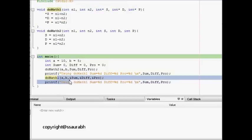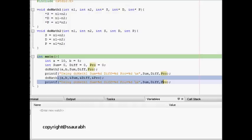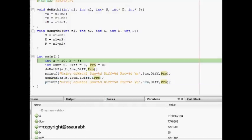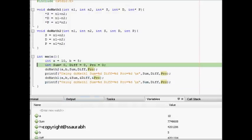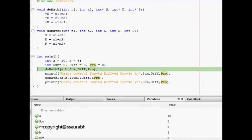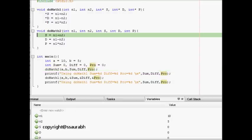Let's see why this happens. We start the code. After the first line, a is 10, b is 5, and sum, product, and difference have uninitialized values which become zero after initialization. We step into the function doMath2.